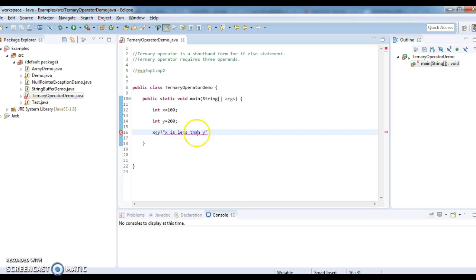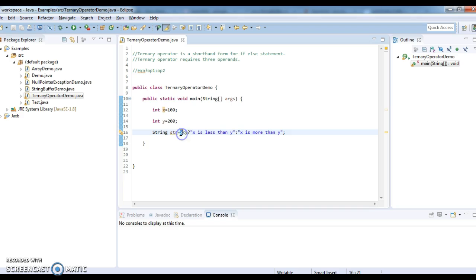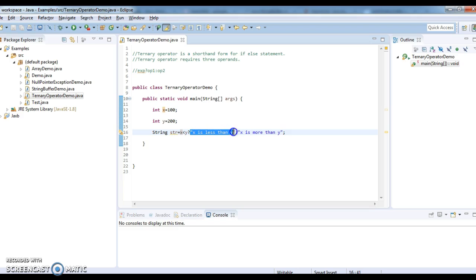After operand one, I'll be having operand two: 'x is more than y'. So if x is less than y, 'x is less than y' is printed. If x is more than y, 'x is more than y' is printed. I'm assigning this to string str. Since 100 is less than 200, the expression is true, so 'x less than y' will get executed.